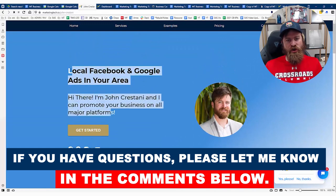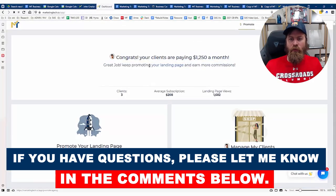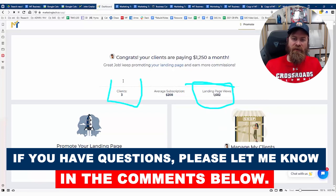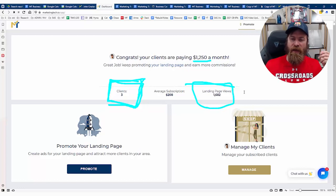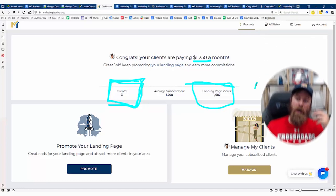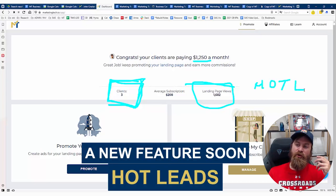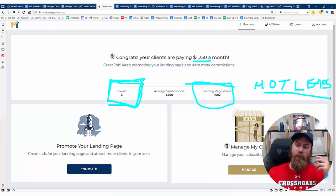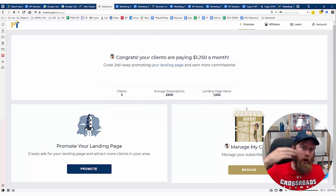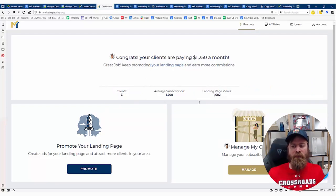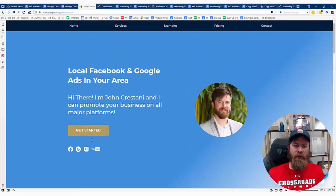When you sign up for Marketing Tech, you get a landing page you can share with local businesses. You also get a client center where you can see how many people have viewed your landing page, how many clients have signed up through you, and how much money you're earning per month. We'll also be adding a feature showing 'hot leads' — people who tried to check out but didn't complete the purchase — so you can always see which businesses might just need a little extra encouragement, like a call or text from you.